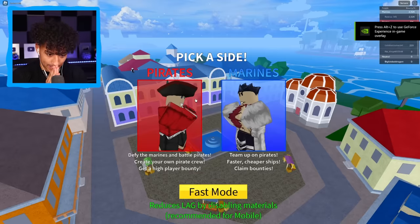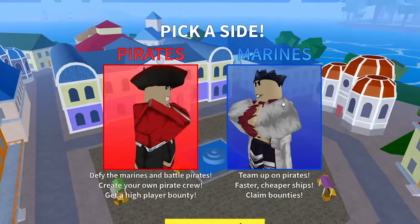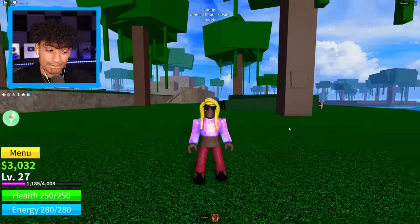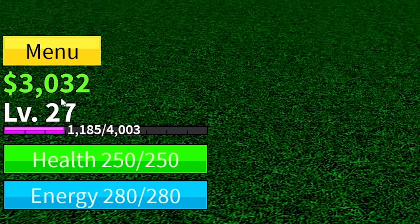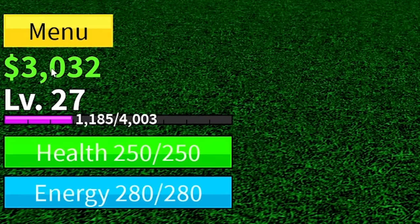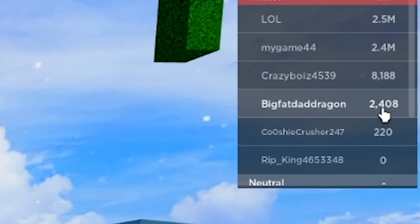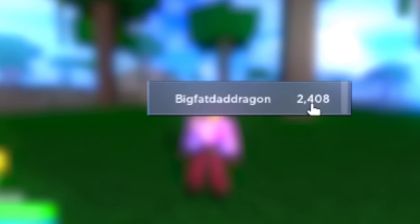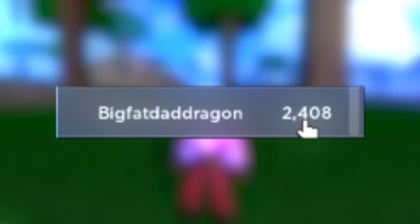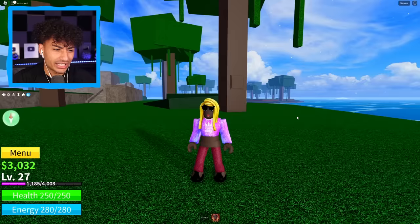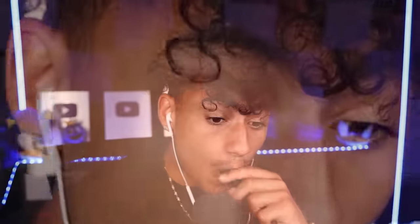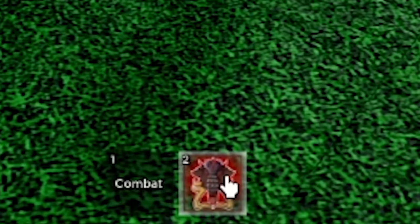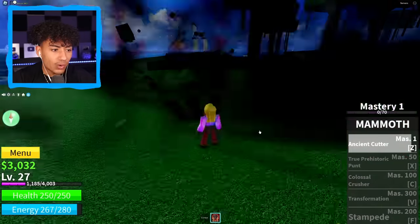Okay, hopefully this Blox Fruits account looks better than that avatar. Because that avatar is not beautiful. Okay, I'm about to spawn in. Please pray for me right now. Hopefully, this account is actually pretty good and worth the $5. Anyways, pirates and okay, we're level 27. We have $3,000. And we have 2,000 bounty. And our name is BigFatDadDragon?